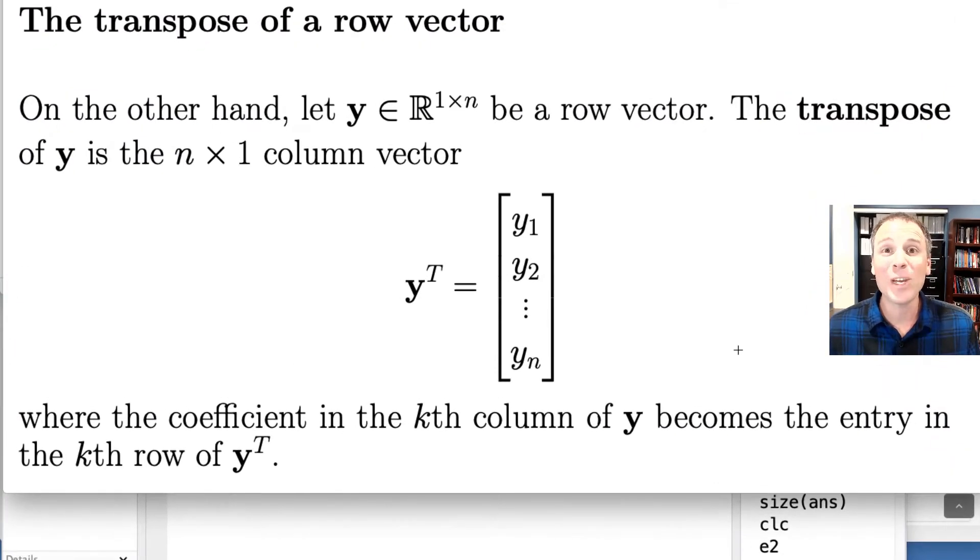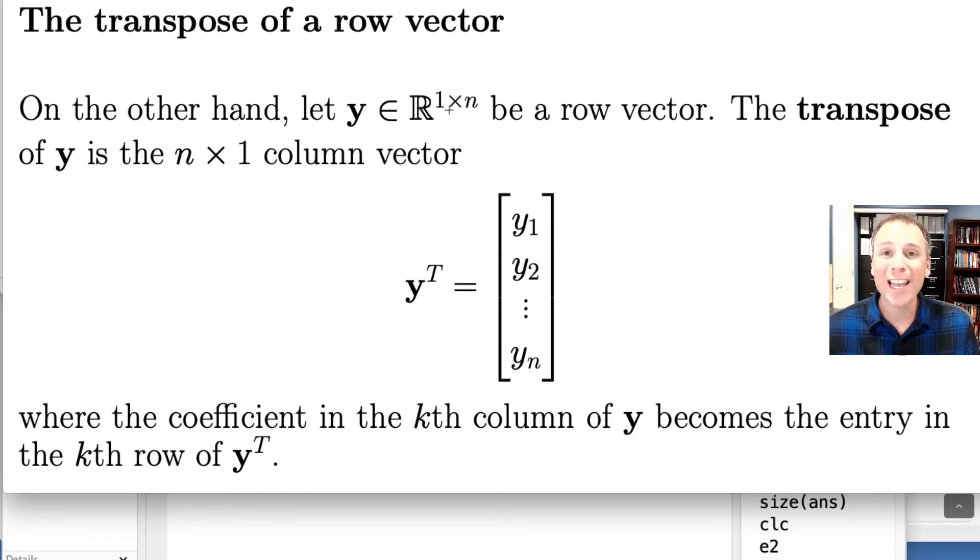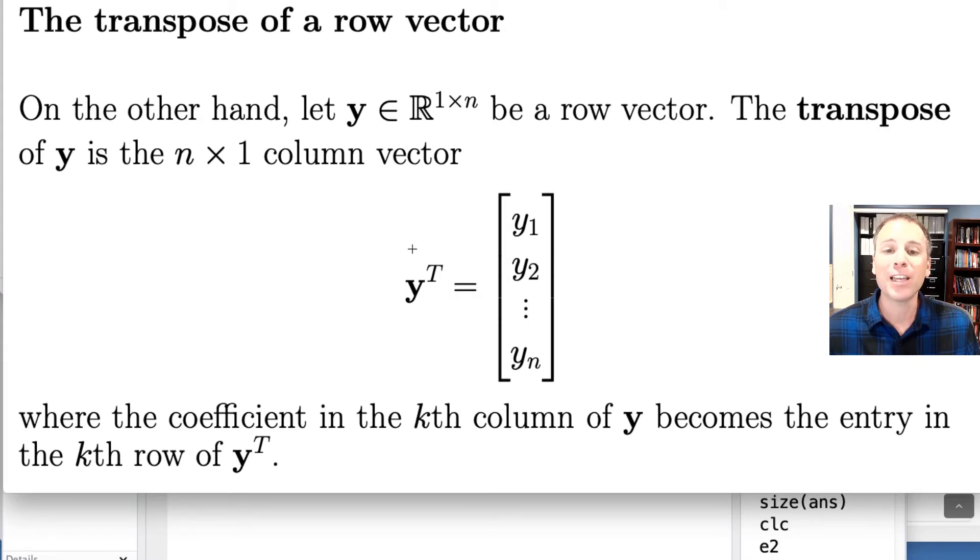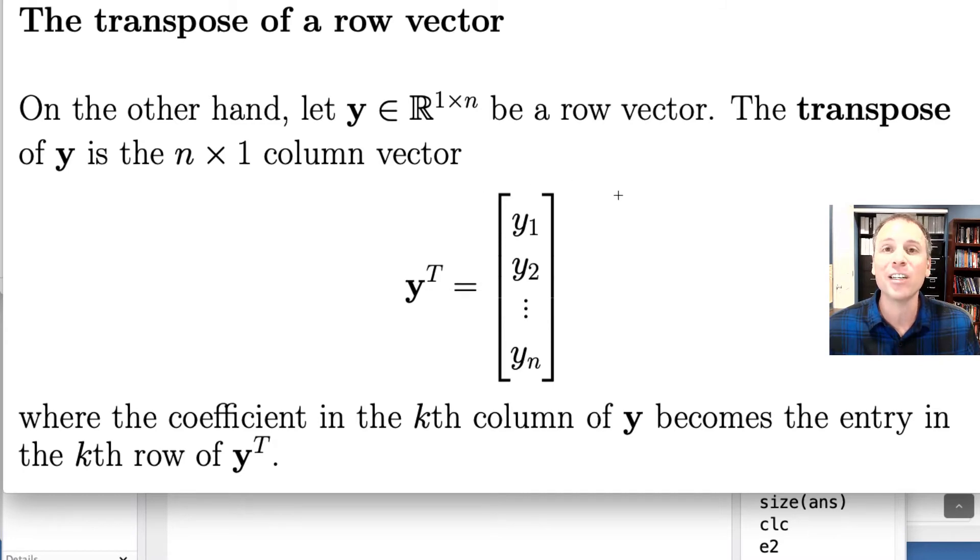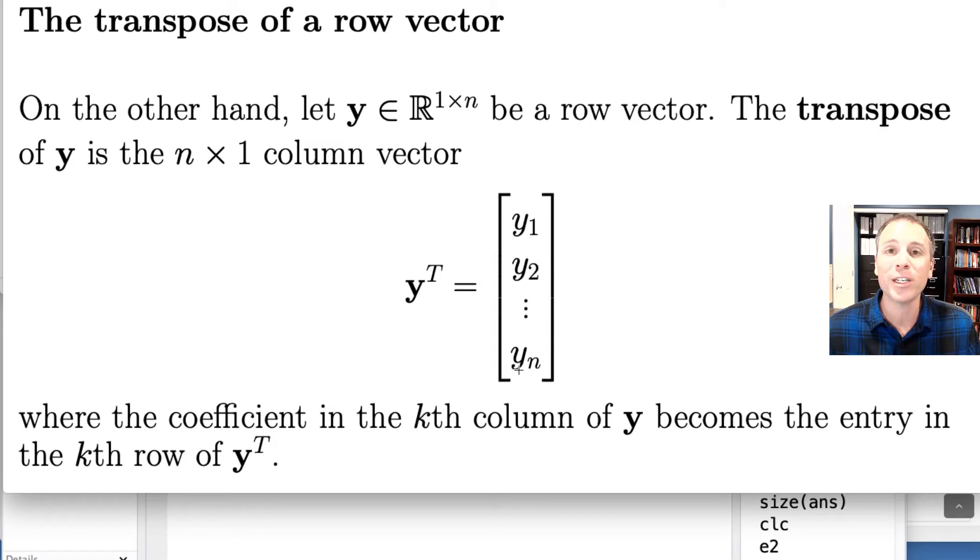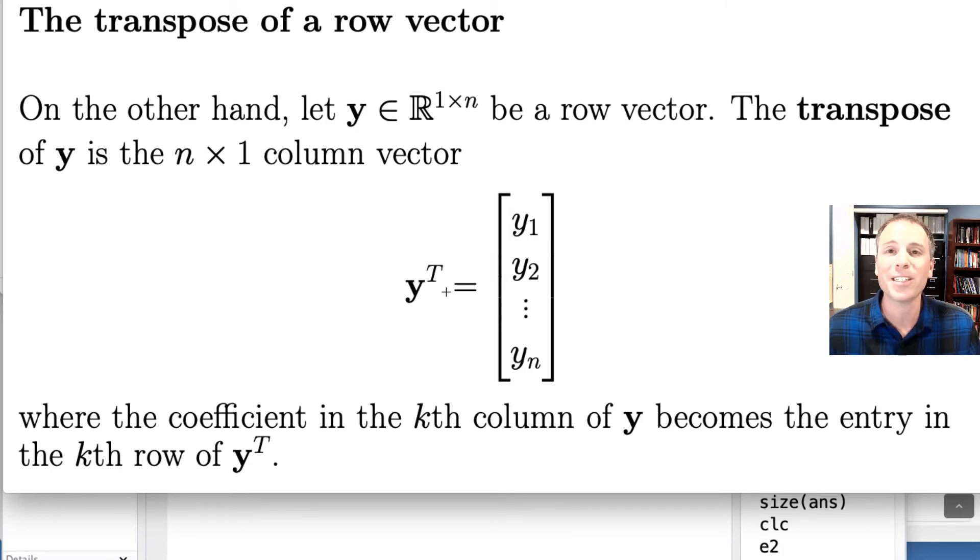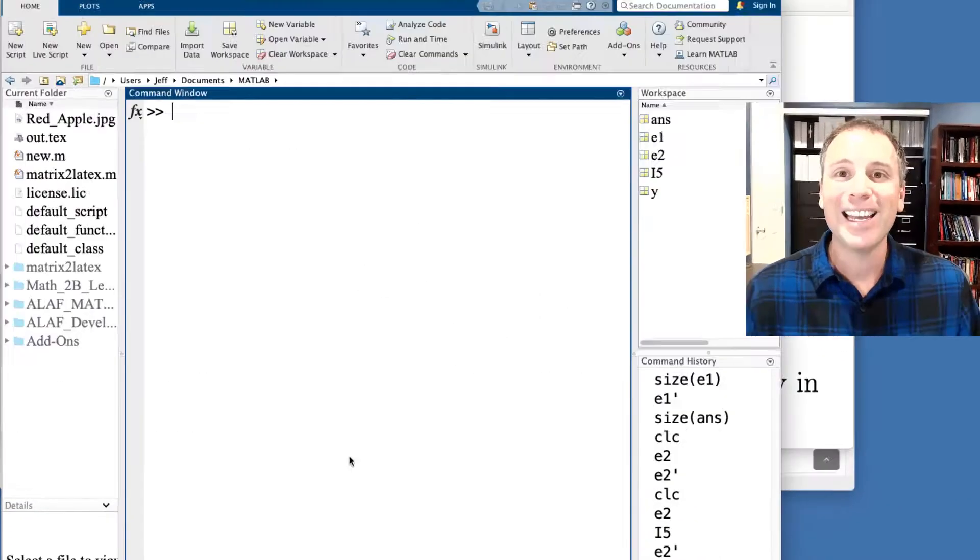Using similar reasoning, we can say that if we start with a 1 by n row vector, let's call it y, the transpose of a row vector is an n by 1 column vector. Specifically, if we started with 1 by n: y1, y2, all the way to yn, each in individual columns, then when I take y transpose, that row vector turns into a column vector with the exact same entries, except that the k-th column turns into the k-th row in the transpose. Here, we see a visual representation of that concept.